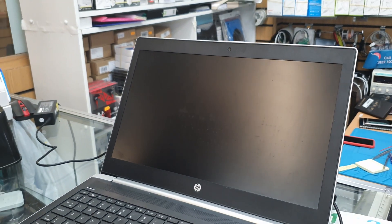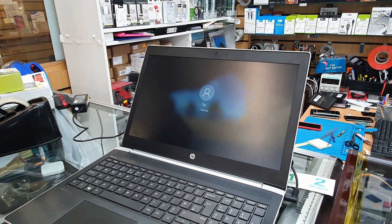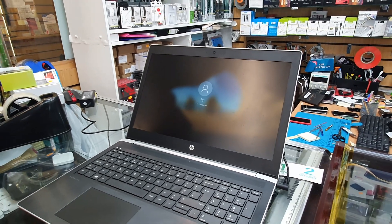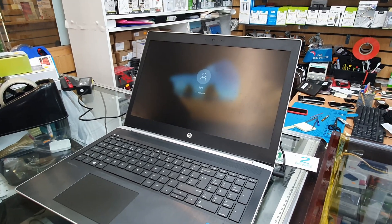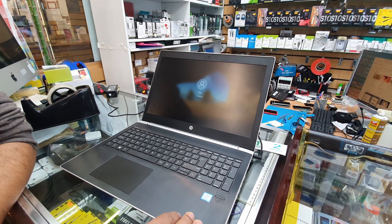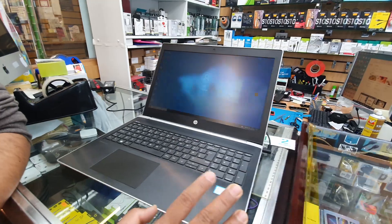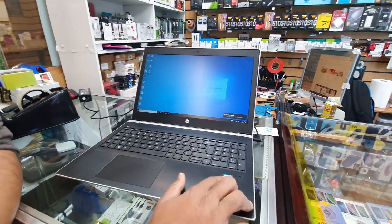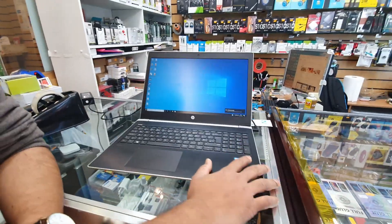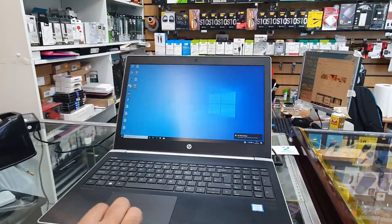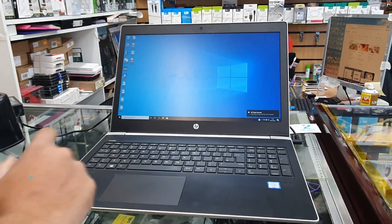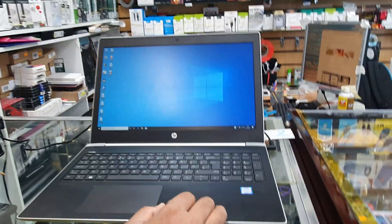It's turning on. By the way, this one has a Core i7 8th generation processor. This is one of the fastest laptops from HP ProBook.